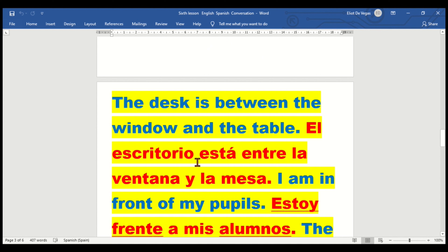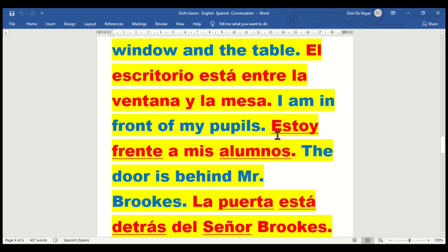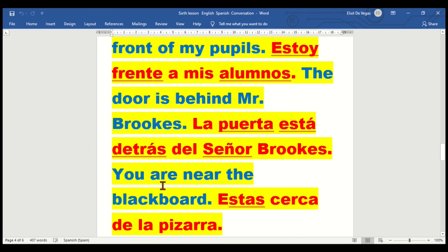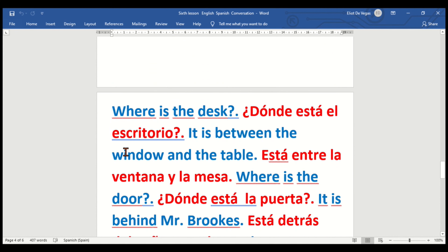The desk is between the window and the table — el escritorio está entre la ventana y la mesa. I am in front of my pupils — estoy en frente de mis alumnos. The door is behind Mr. Brooks — la puerta está detrás del señor Brooks. You are near the blackboard — estás cerca de la pizarra.